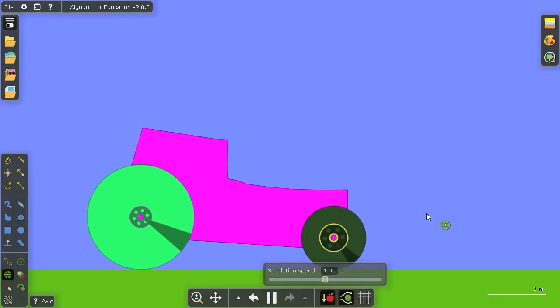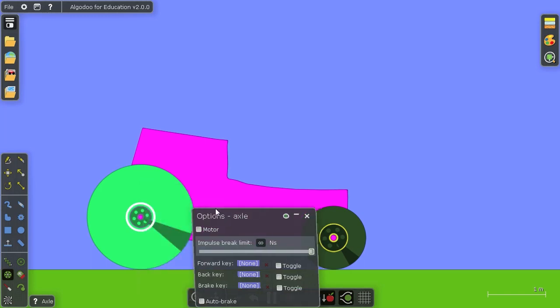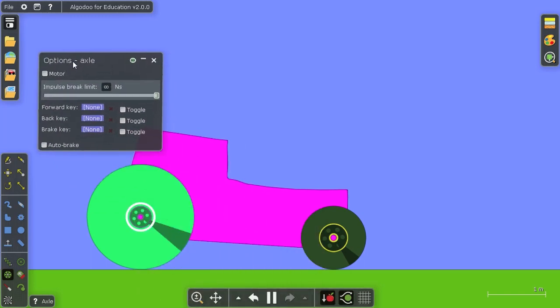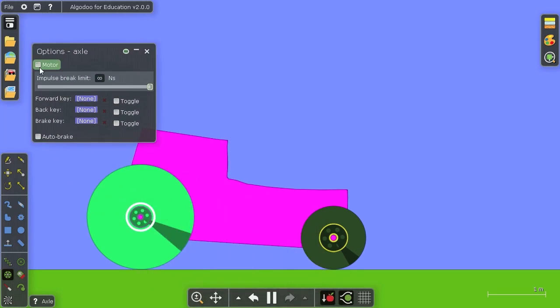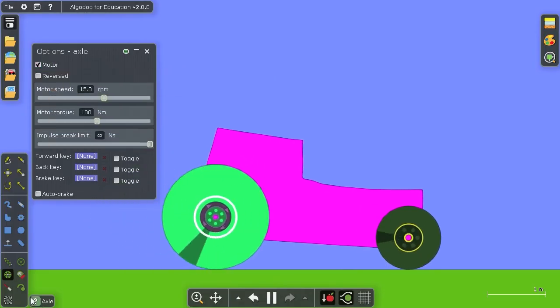So there we have our beautiful car. Now let's say we want it to run. Well we right click one of the axles and we say add a motor to it and off it goes.